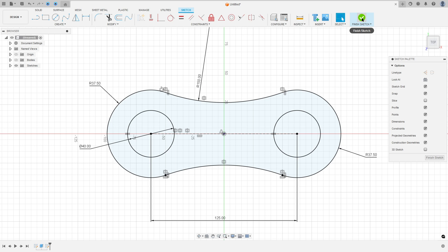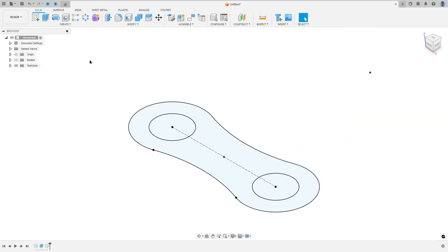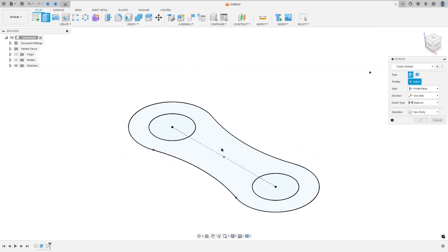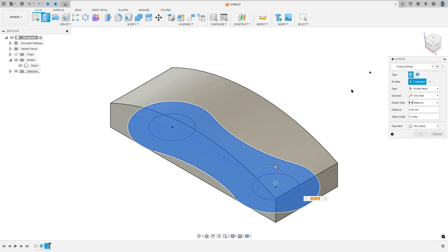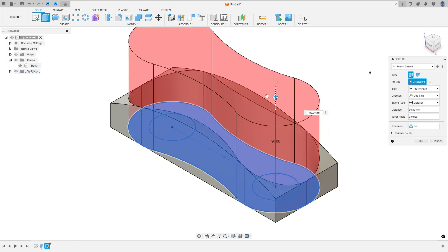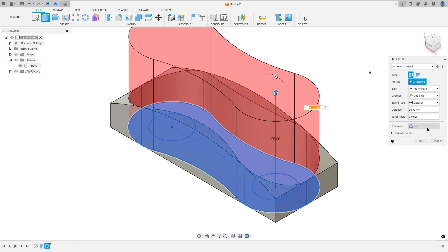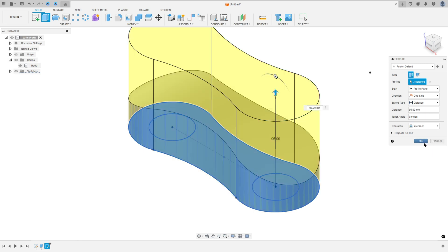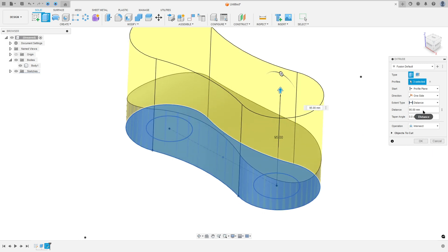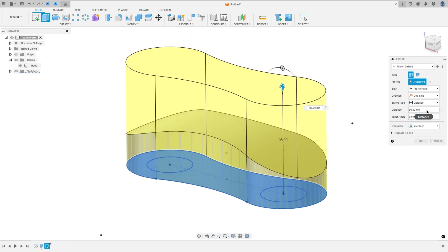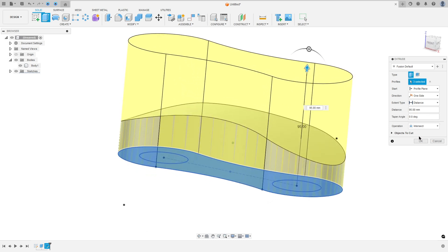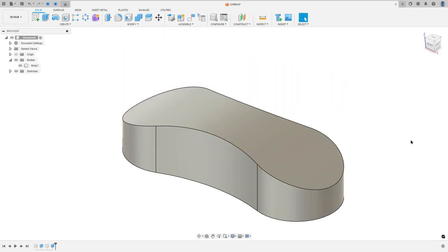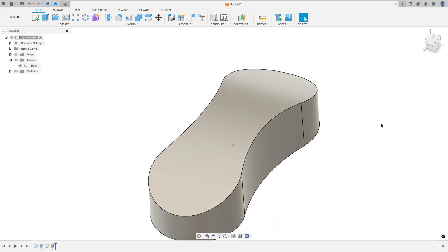Now finish the sketch. Go to Extrude, select all this profile, and show body one. Move this here — the operation is intersect — and the distance is 95 millimeters, which is enough. Operation intersect, and press OK. We made this.